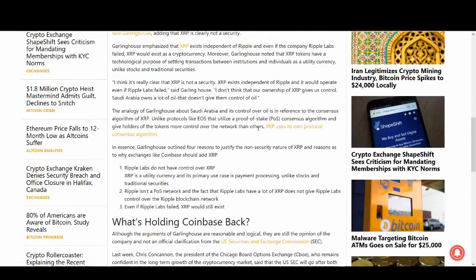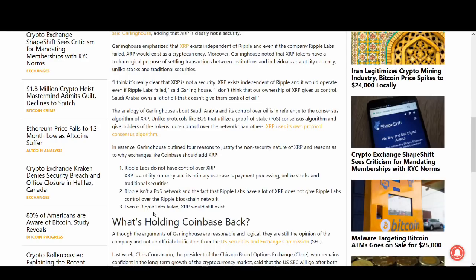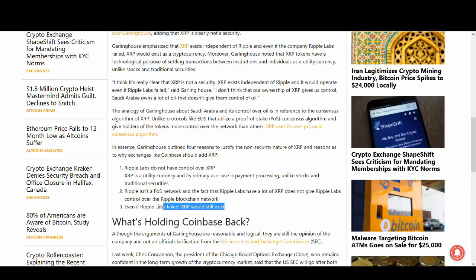The main argument why it's not a security is Ripple Labs do not have control over XRP. It's open source. Ripple is a POS network. The fact that Ripple Labs have a lot of XRP does not give Ripple Labs control over Ripple blockchain network. Even if Ripple Labs failed, XRP would exist. So those are a few key things why it's not a security.